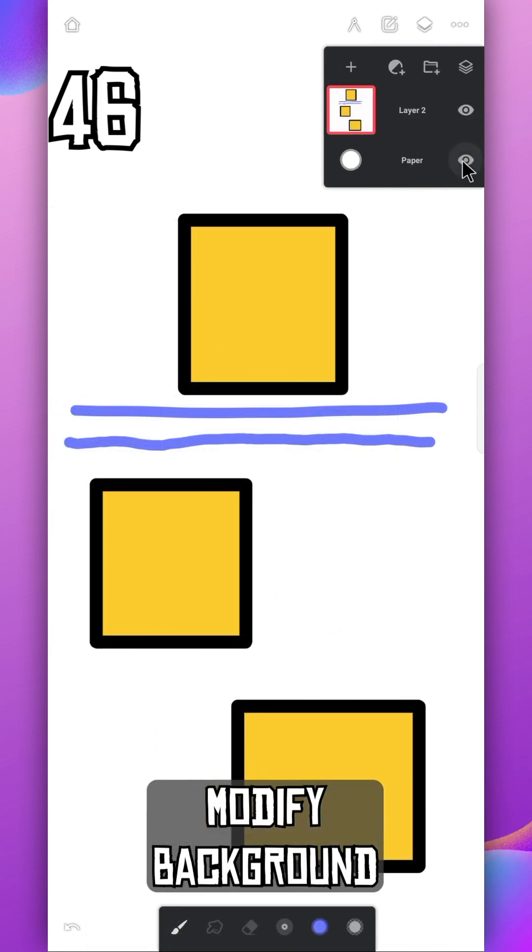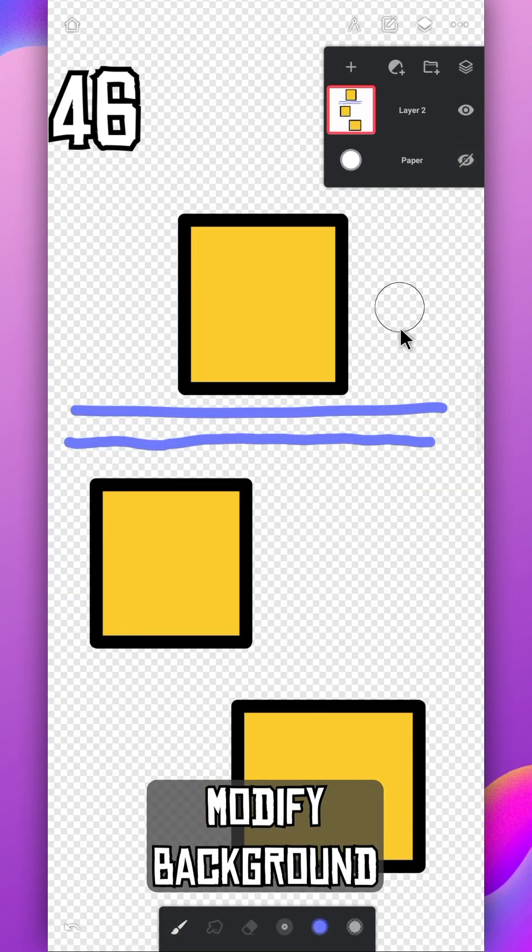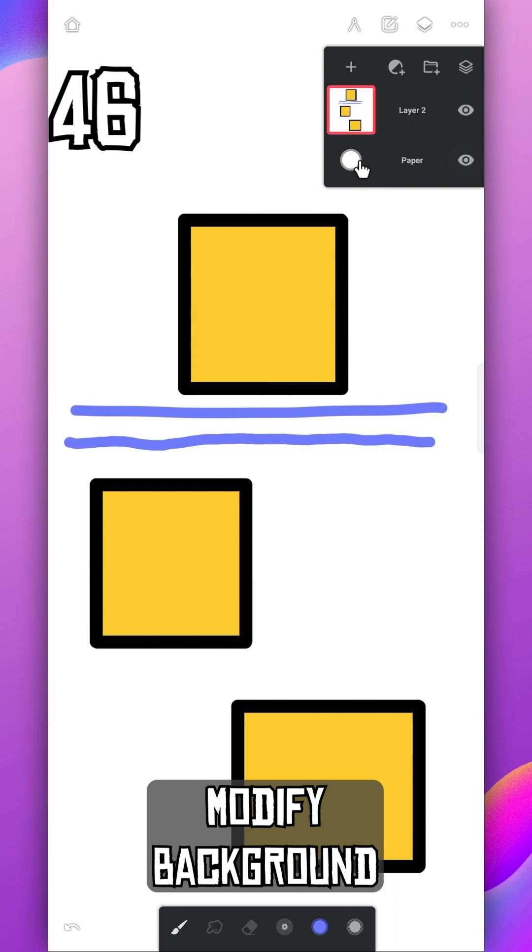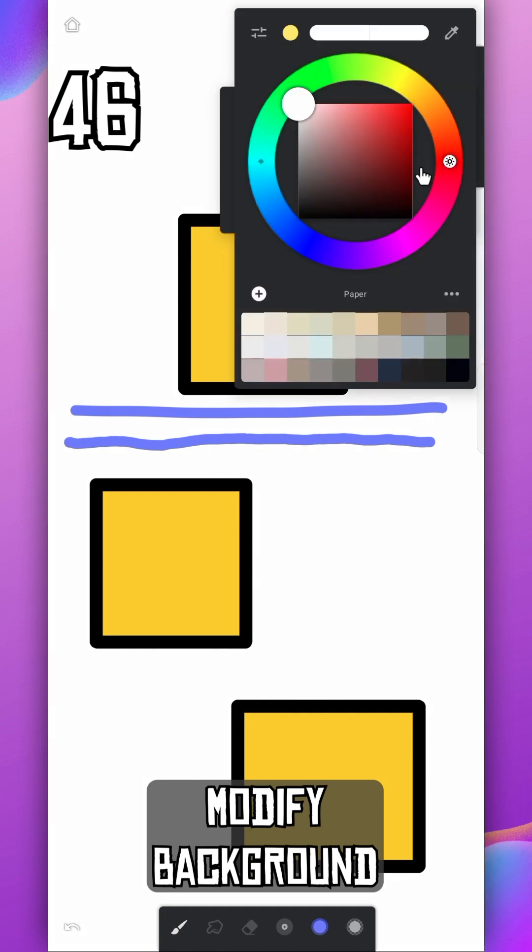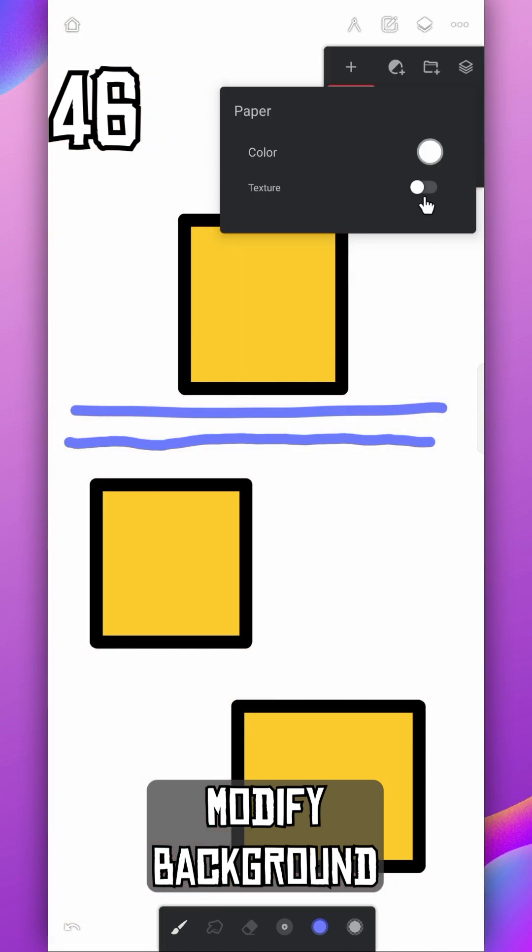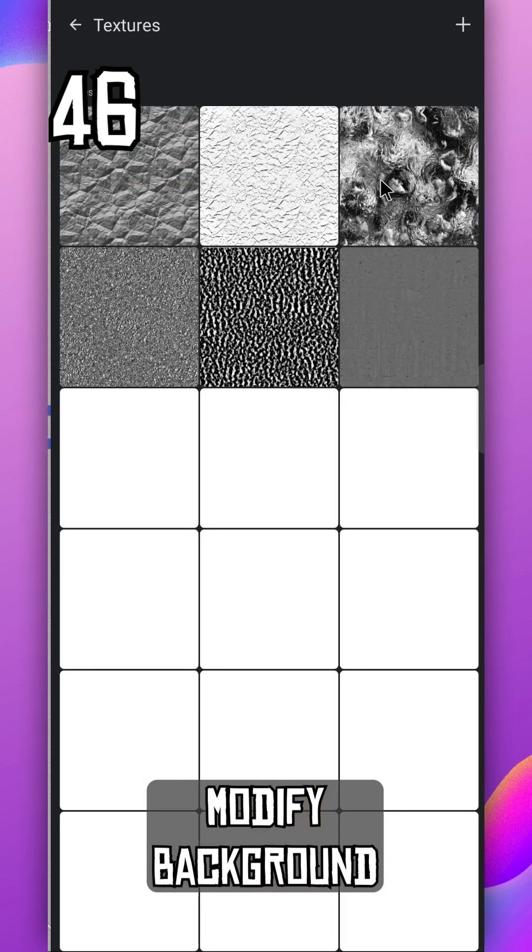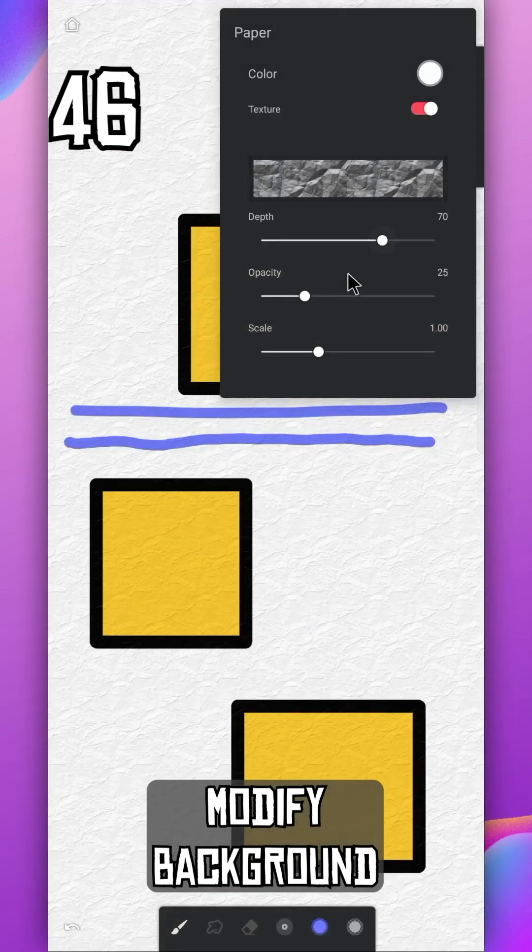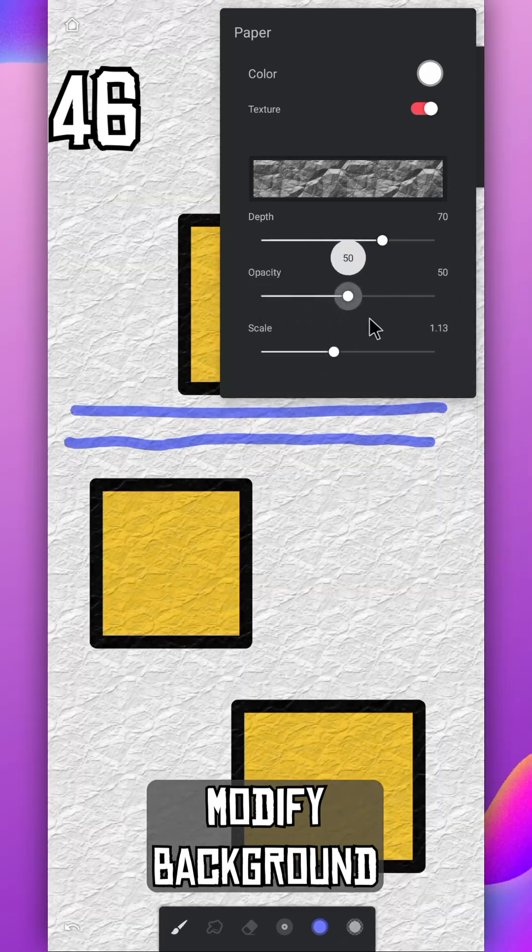Extend the layer section. We can hide the background layer from here, and you can also change the color of the background or add texture. You can modify it further also.